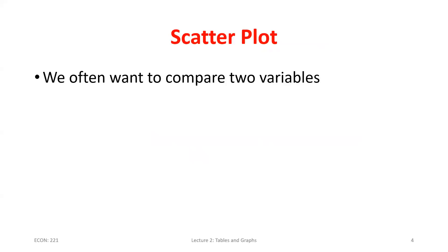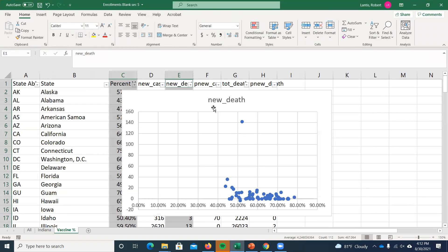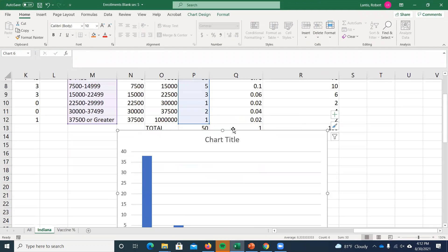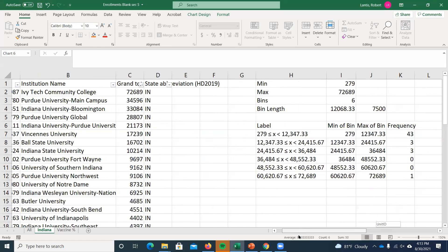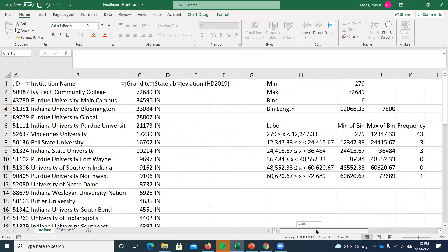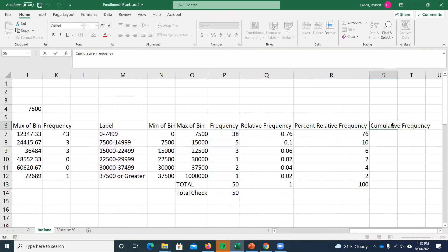Let's go to the Indiana sheet in Excel where we already created a frequency distribution. Now let's work on the cumulative frequency. We had all those Indiana universities with different numbers of total undergraduates. Instead of a simple example like zero kids and one kid, our responses are bins — but the same thought process and procedure applies since bins are ordered from smallest to largest.